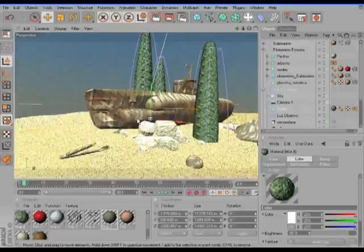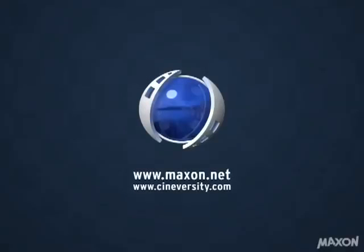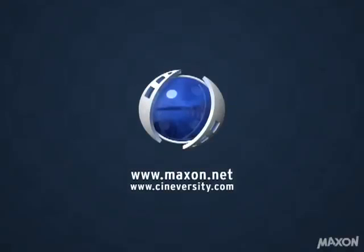For more information about Cinema 4D and other Maxon products, please visit Maxon.net or Cineversity.com. Thank you.